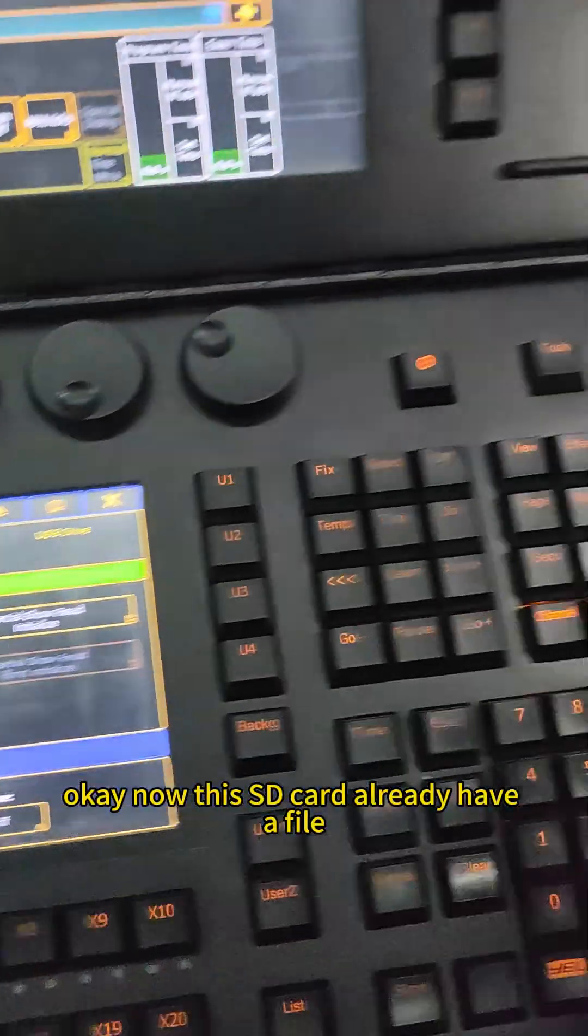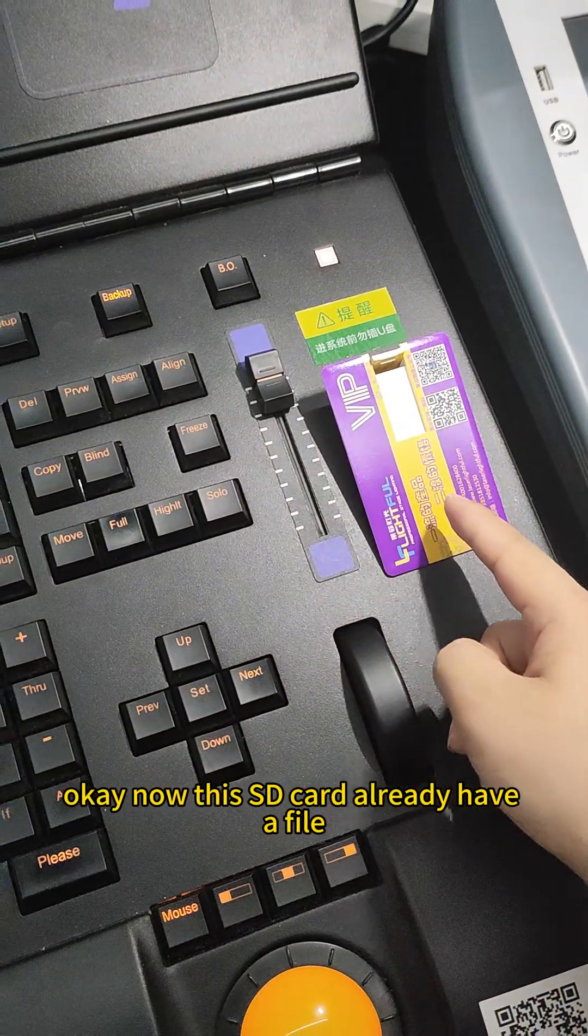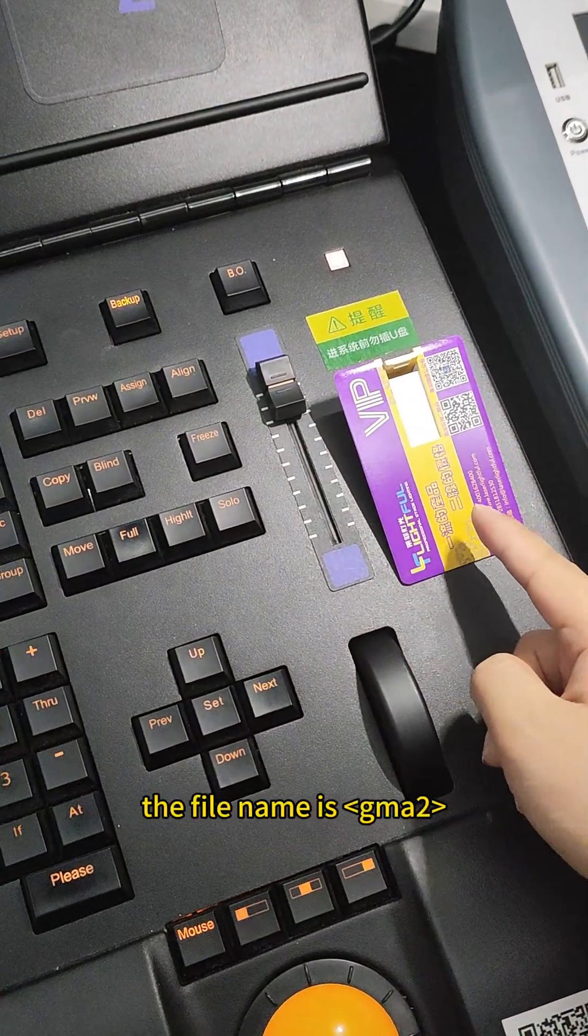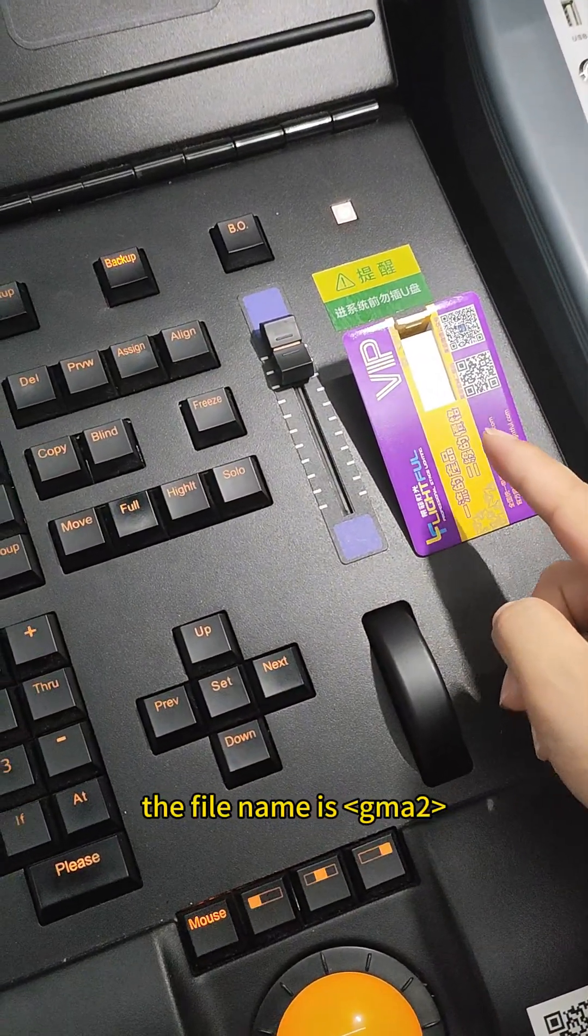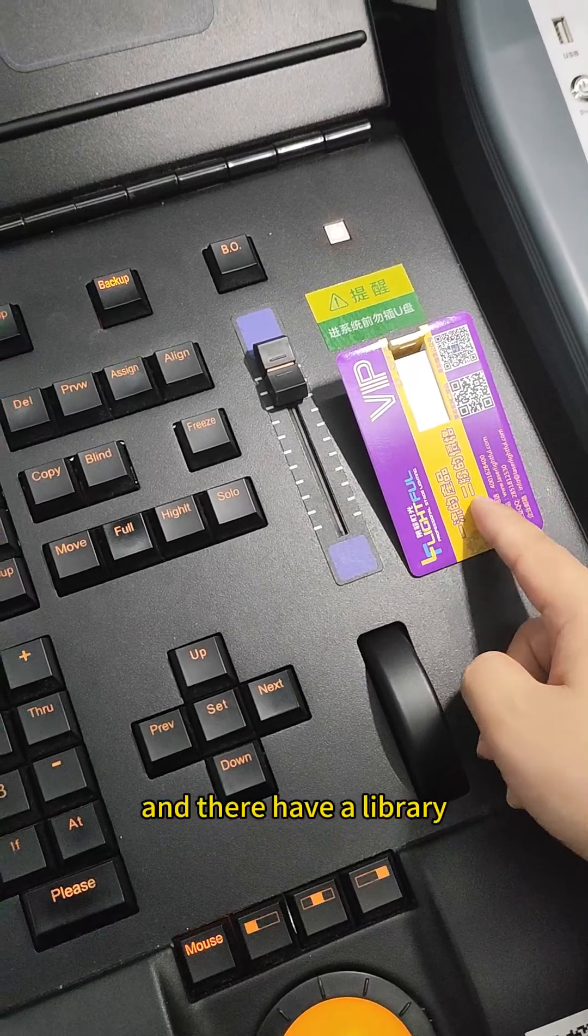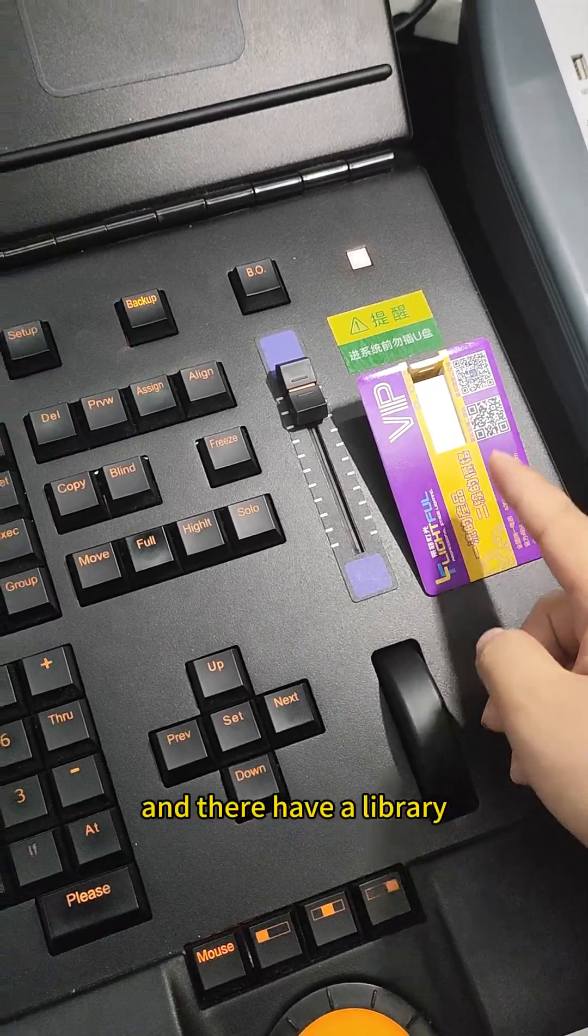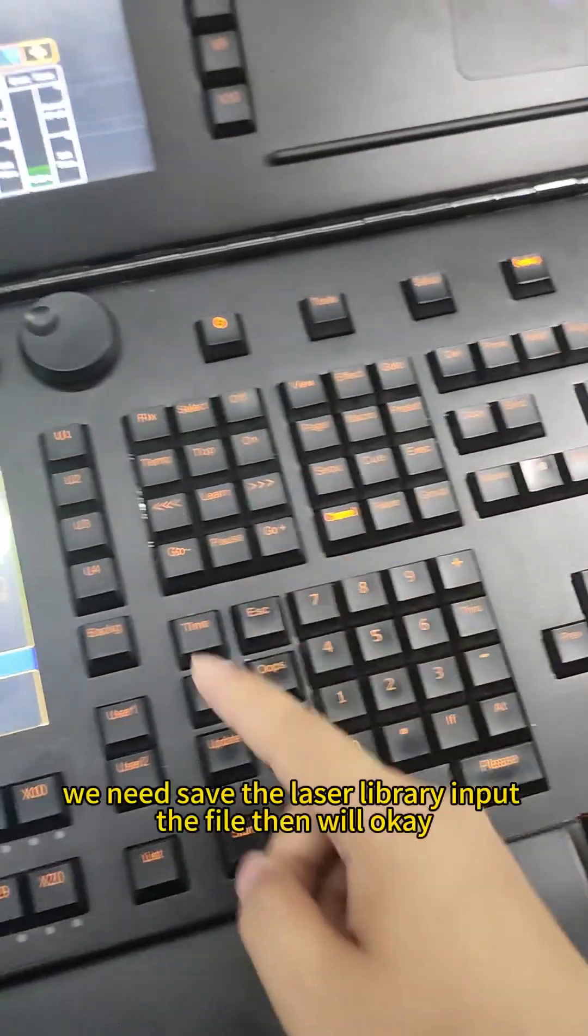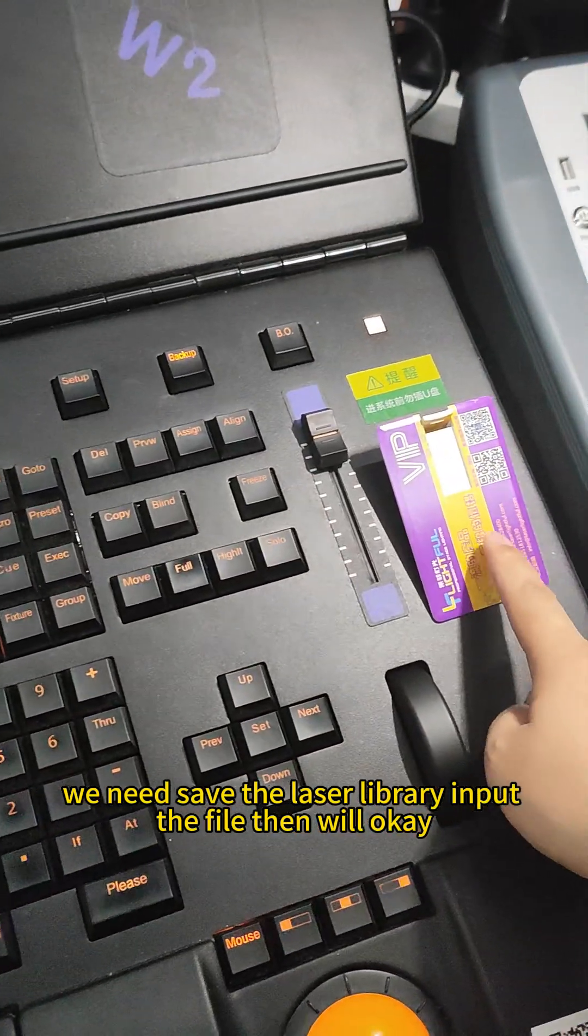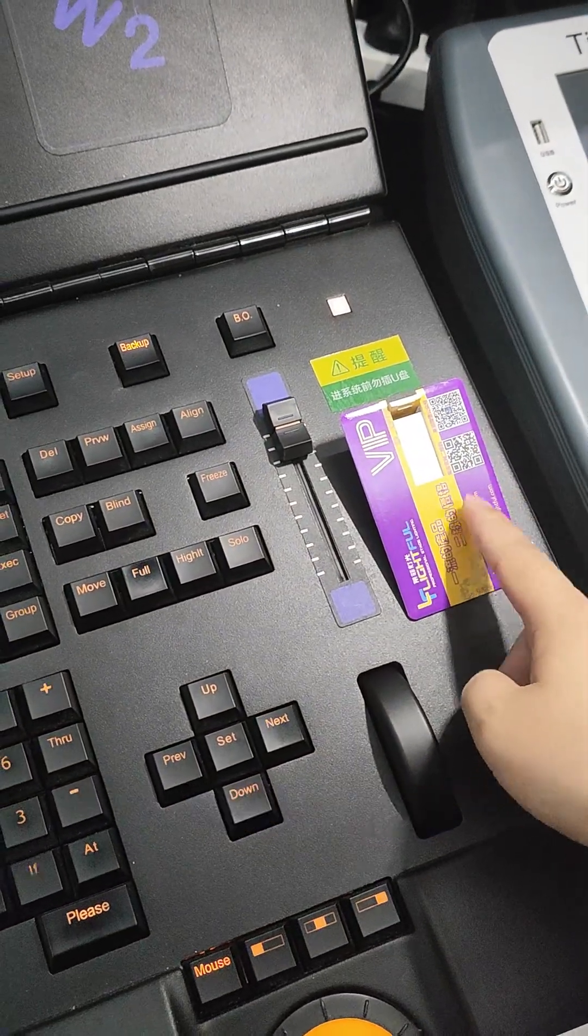Okay, now this SD card already has a file. The file name is GMA2 and it has a library. We need to save all the library into the file. Then we are okay.